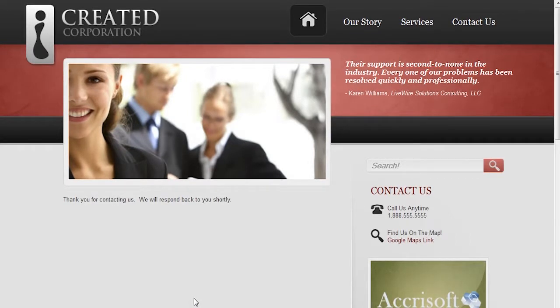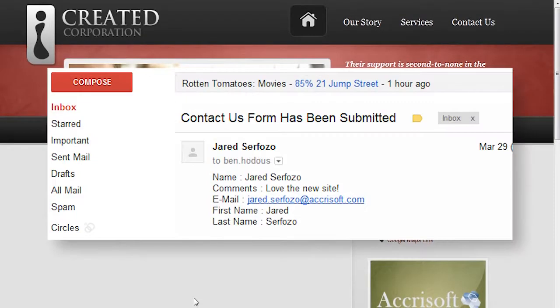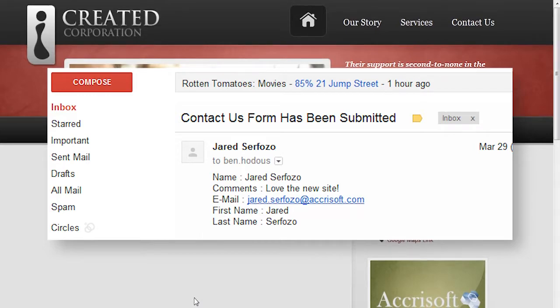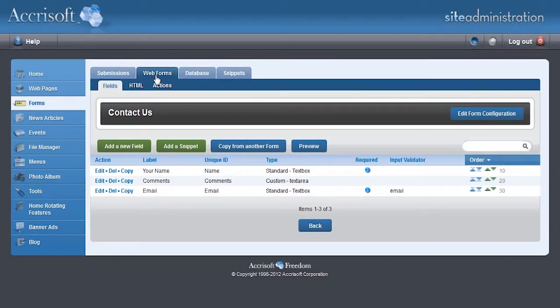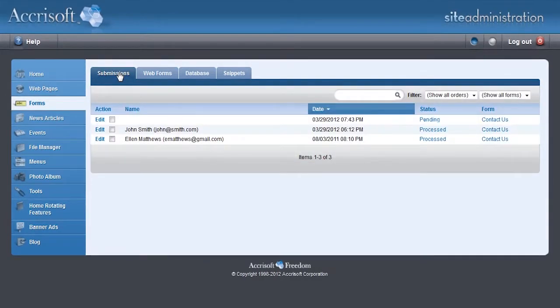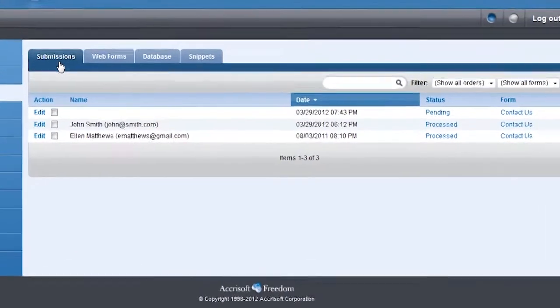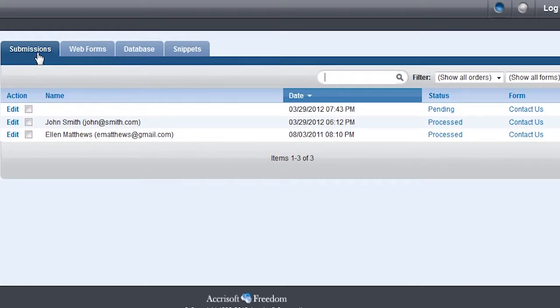If you checked Send Notification Email in your form's configuration, you may also get an email message notifying you that someone has filled out this Contact Us form. Now let's go back to the blue interface submissions tab to view the new form submission. Looking at the most recent submission, we can see what web form was filled out, its internal status, and the date it was submitted. But we can't see any information about the form data in the Name column.